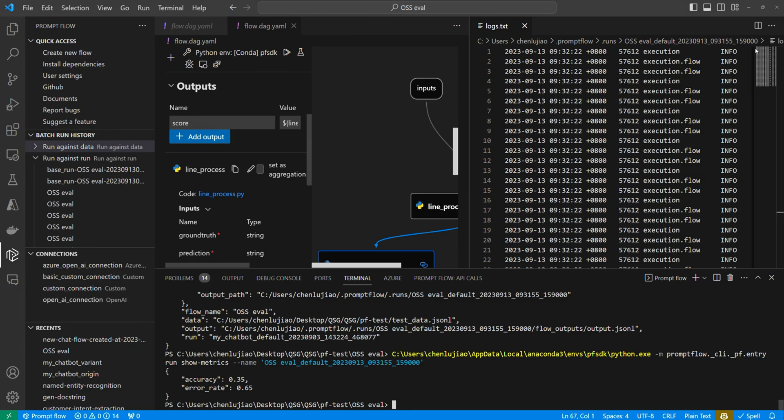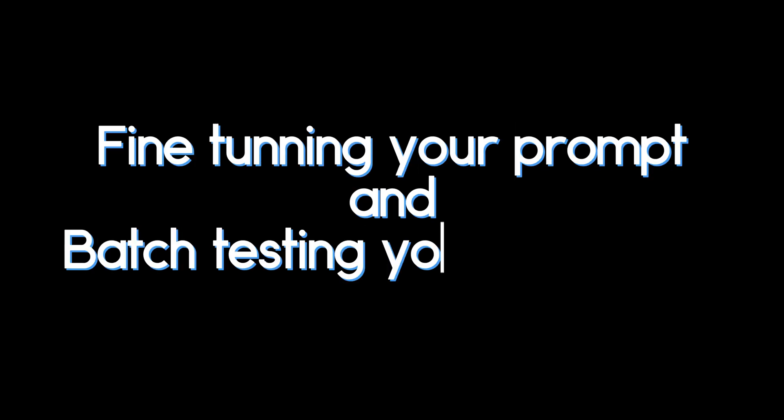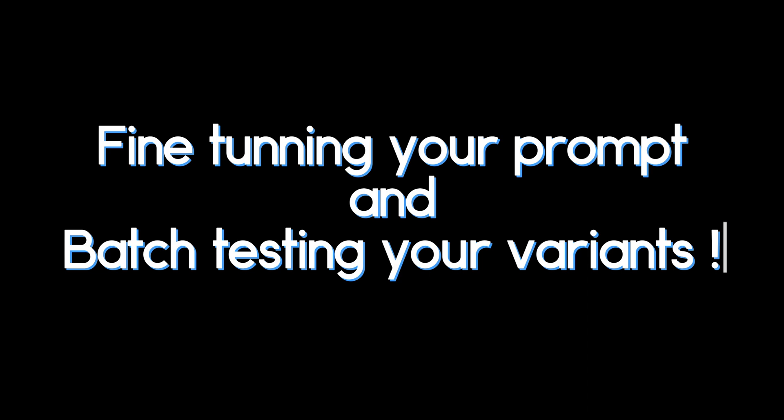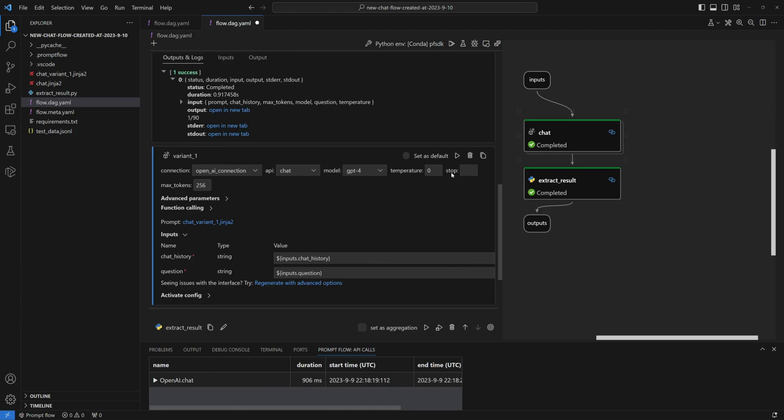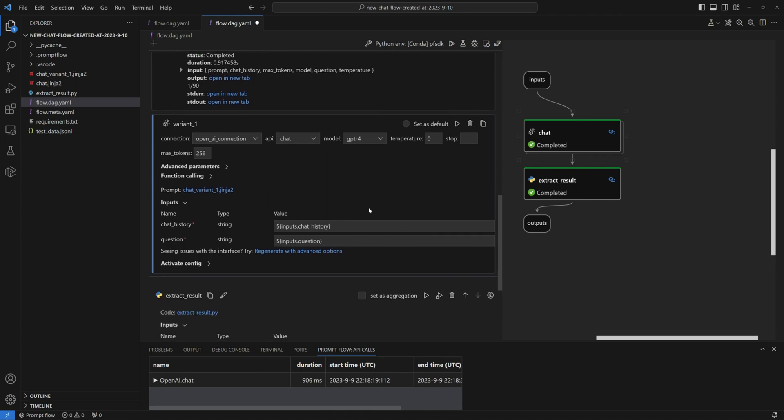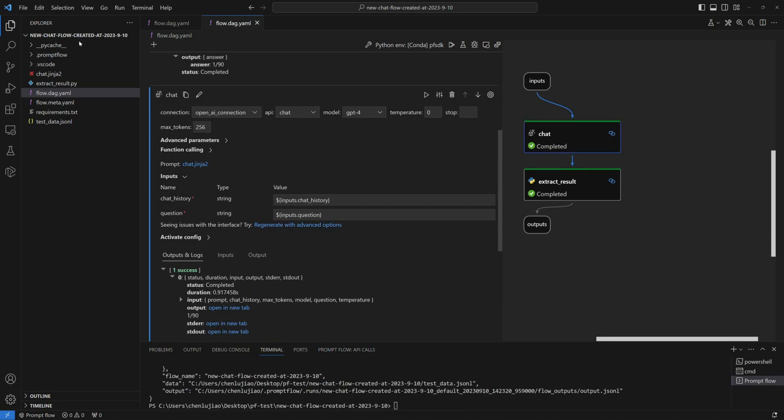With PromptFlow, you can easily whip your prompts into shape with multiple variants and test their performance. Let's dive right into refining our prompt to achieve top-notch quality for production. With PromptFlow, it's a breeze to create a variant for your prompt. All you need to do is click on the Show Variant button.